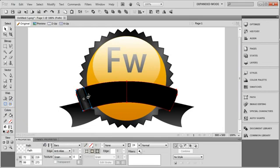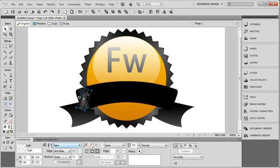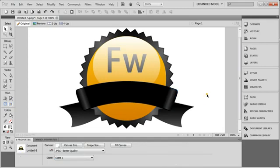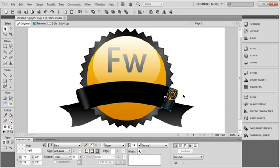So if I take that, control C, control V, flip horizontally. It's at 273. I'll move it over to this side, 273 Y position. And now it looks like both edges kind of have like a little bit of fold to them.